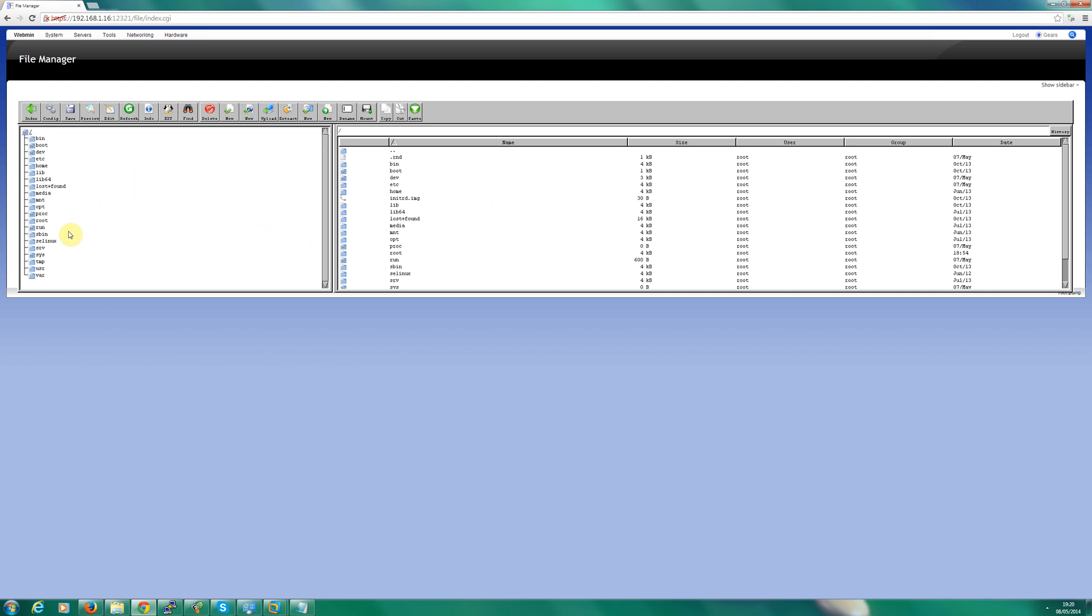So all you have to do is add whatever web application you're trying to run to the exception list and that will solve your problem. I hope that's helped. I'll see you soon. Bye bye.